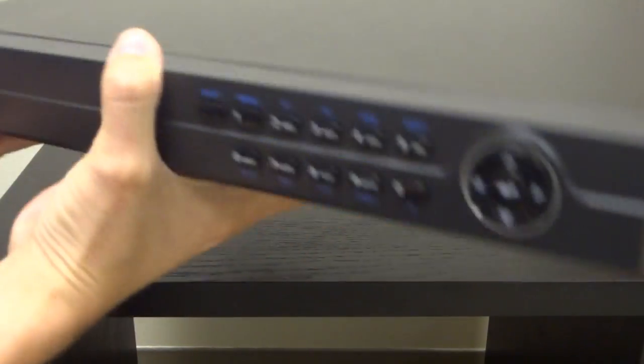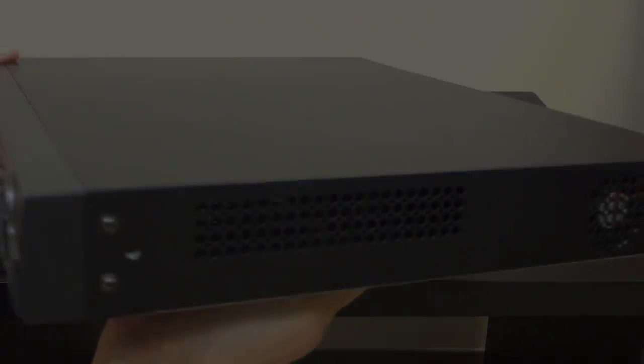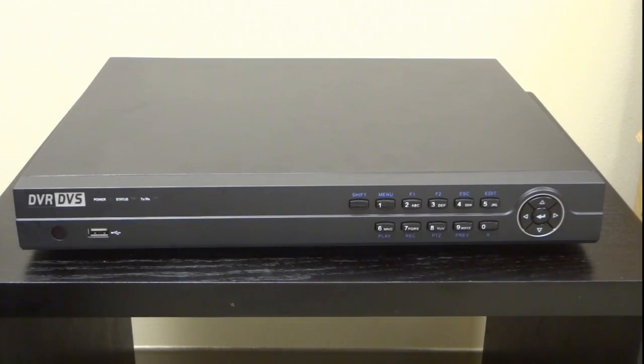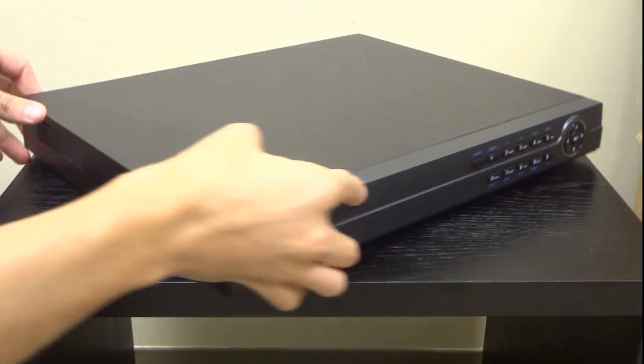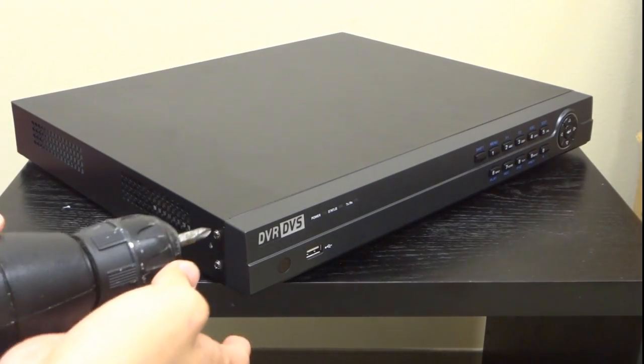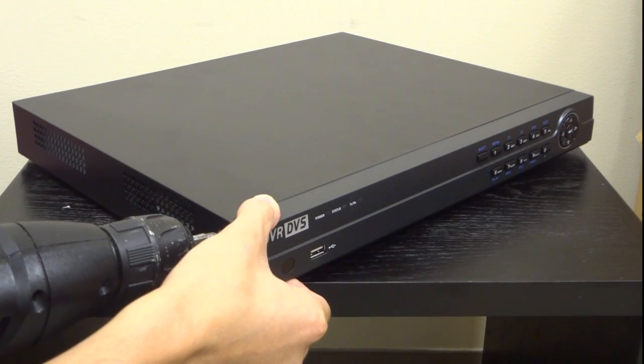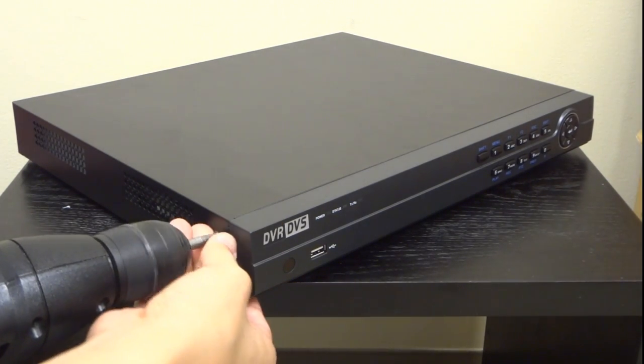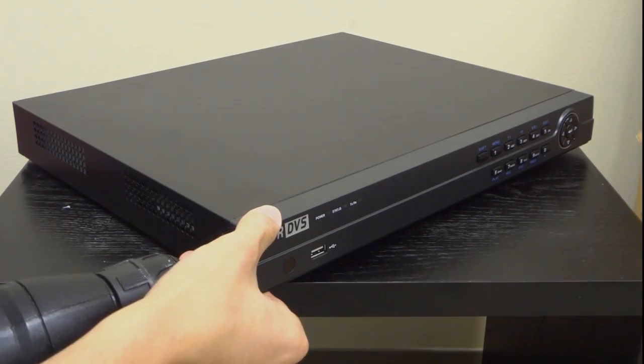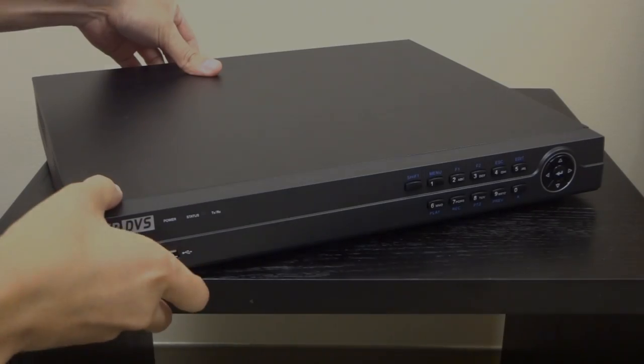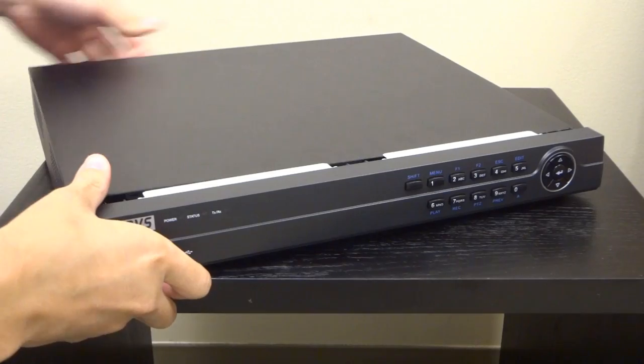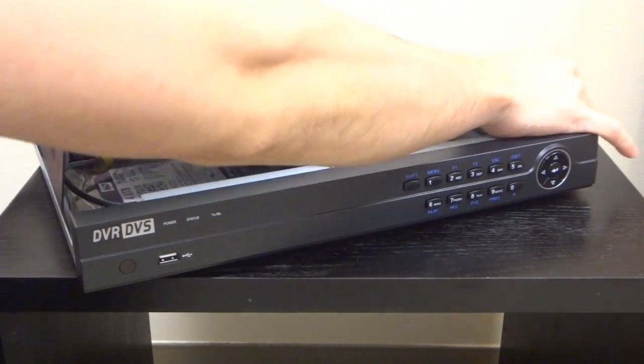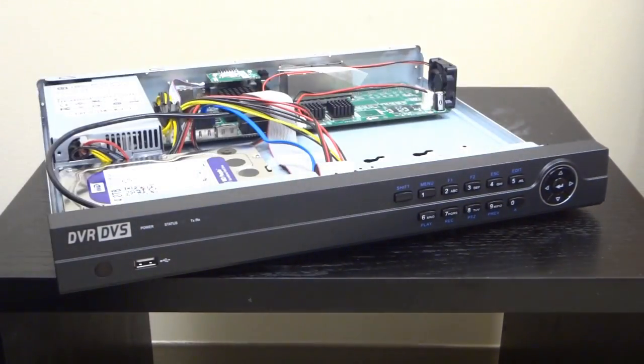First, locate the screws that hold the top cover of your DVR. Then unscrew them so that we can slide the cover off. There's a few different ways to remove the top cover in different DVRs. This one in particular, you slide back and then raise.